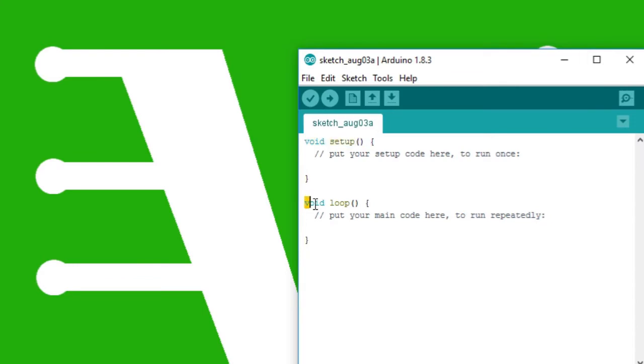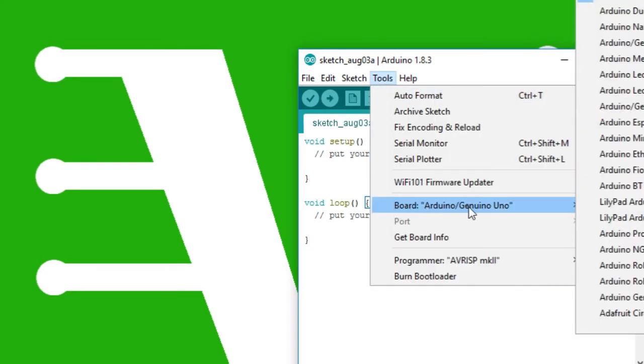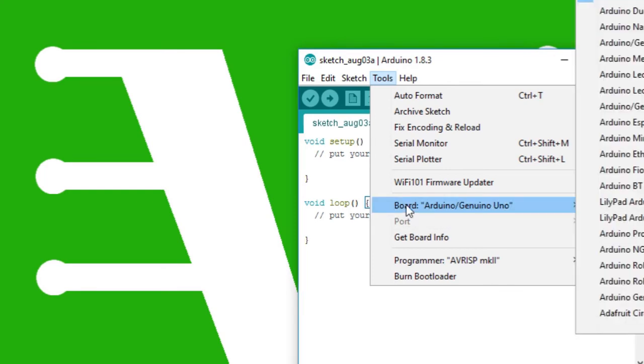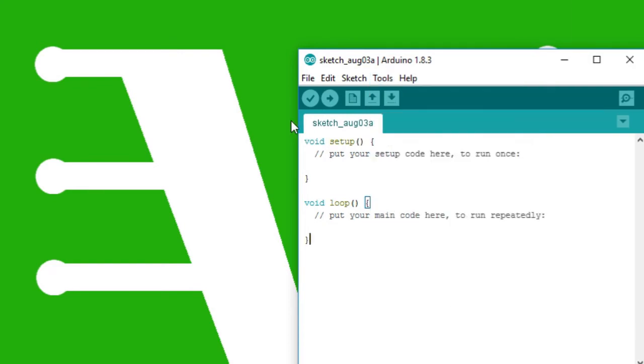Now to reset the board we just have to upload this straight away. So you just check the tools whether your correct board is connected and the port. Right now I do not have it connected, but I have tried this, it works. So the correct board and the correct USB port.